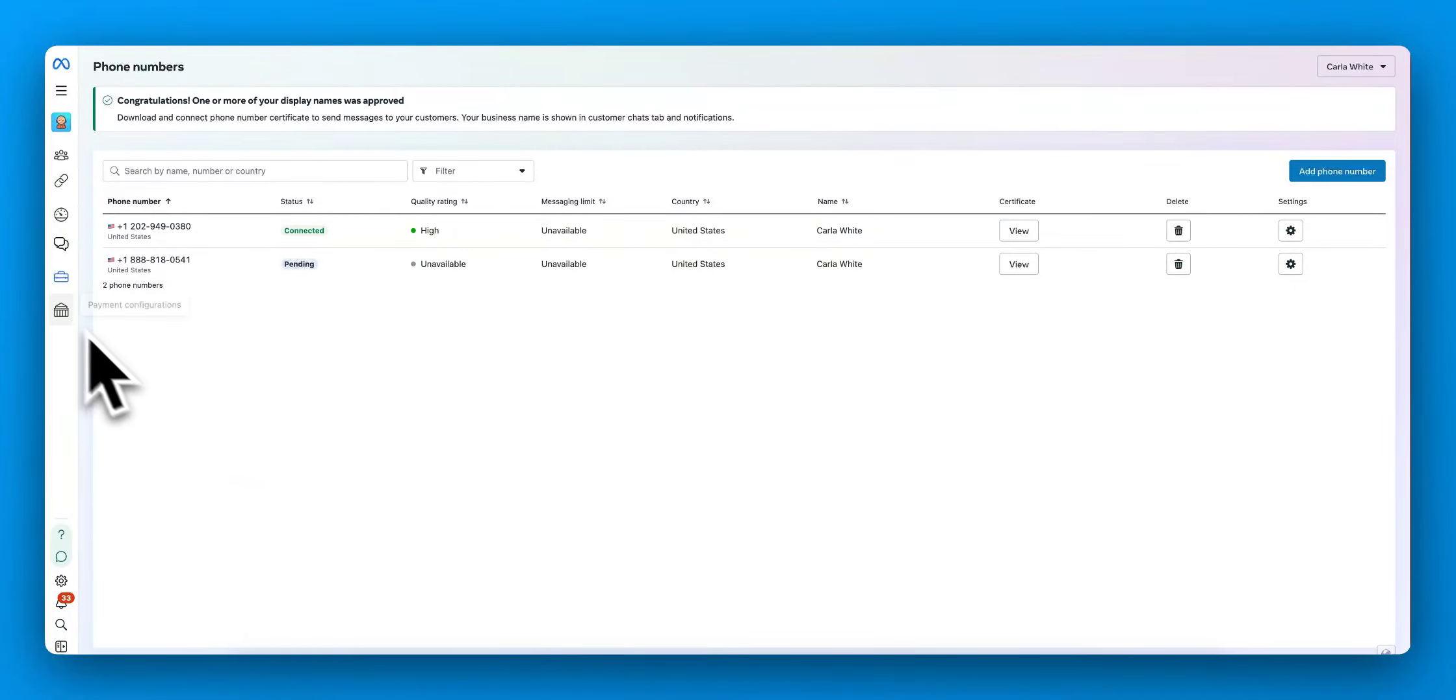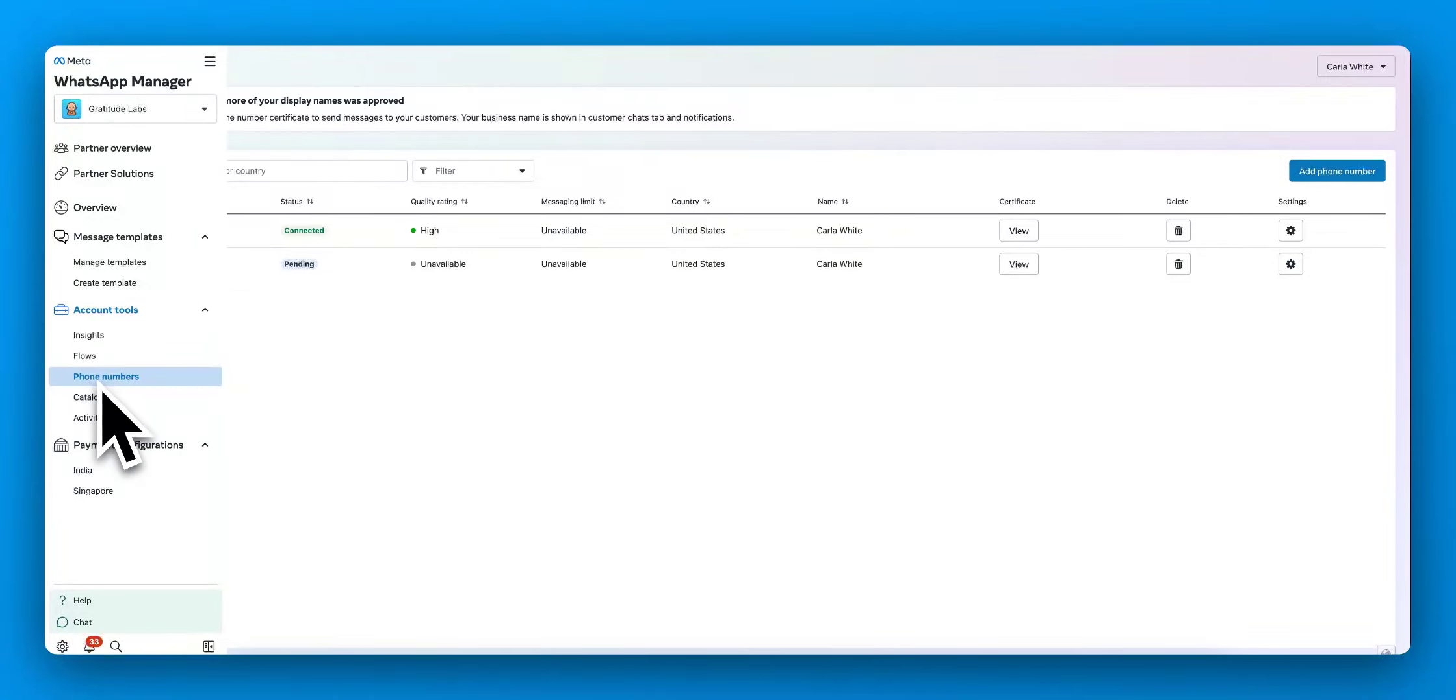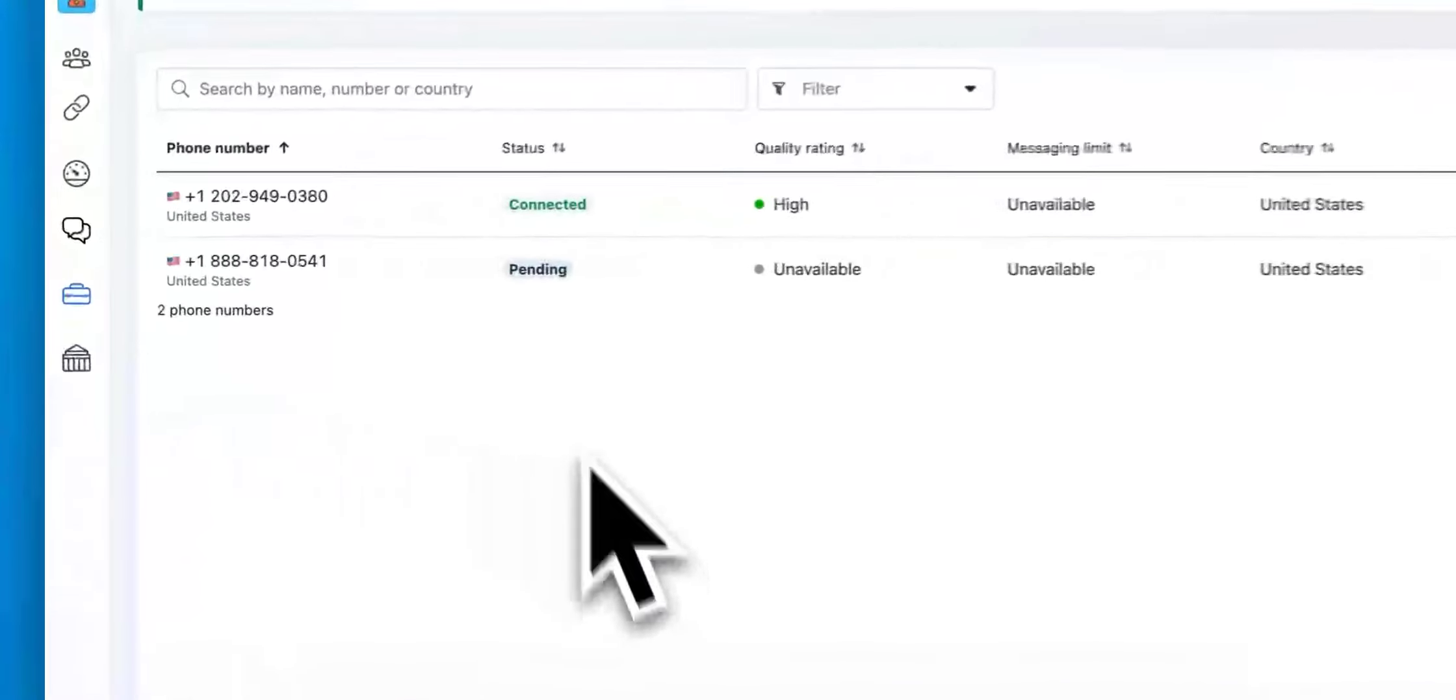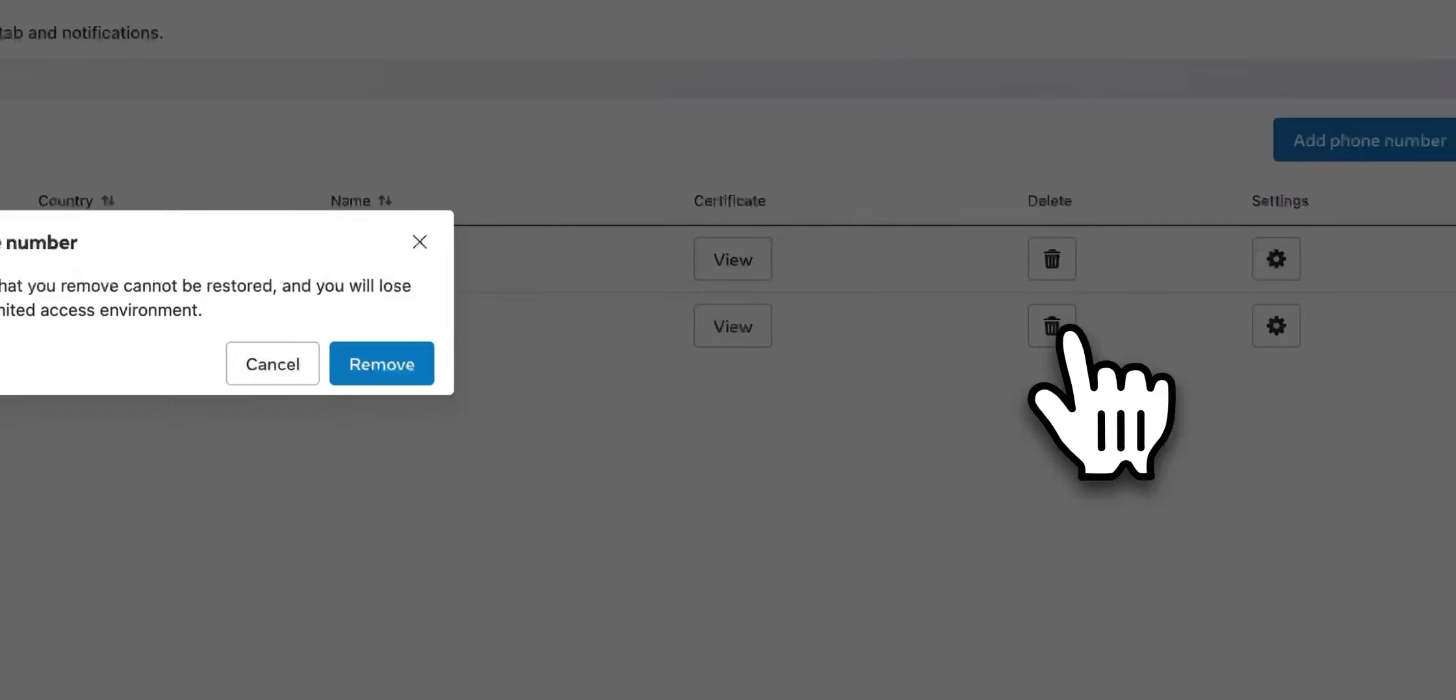So if you go over to your accounts tools and phone numbers, you will see a list of your phone numbers that are connected. I'm going to go ahead.